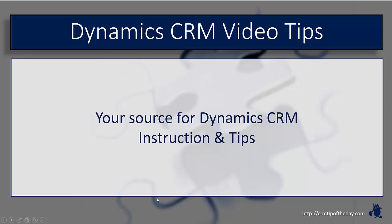Hey everybody, it's Derek and welcome back to CRM Tip of the Day's Video Tips, your source for tips and step-by-step instruction on the latest version of Microsoft Dynamics CRM.